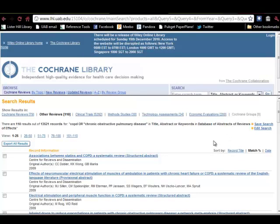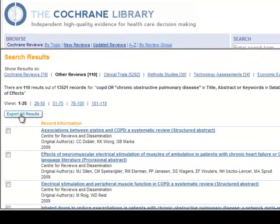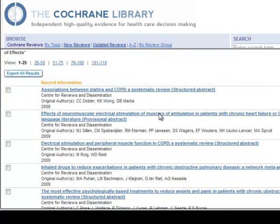There are 110 results for this particular search, and they are ranked by relevancy. If you choose to export all of them to bibliographic software such as EndNote, click here. Now let's look at the first 25.